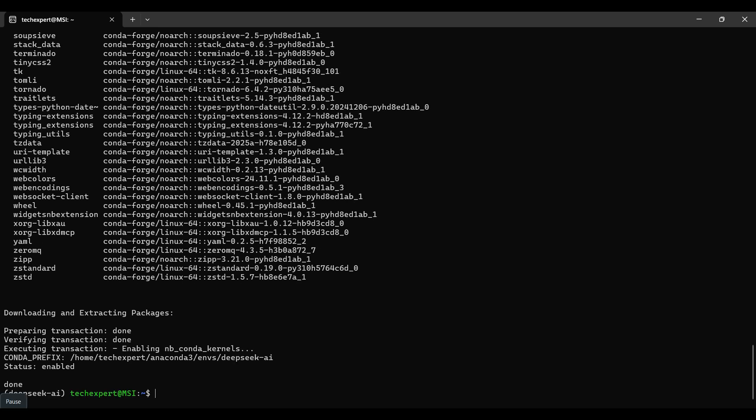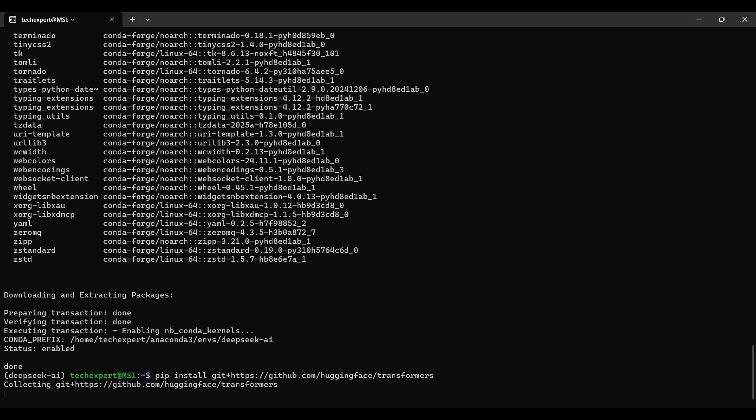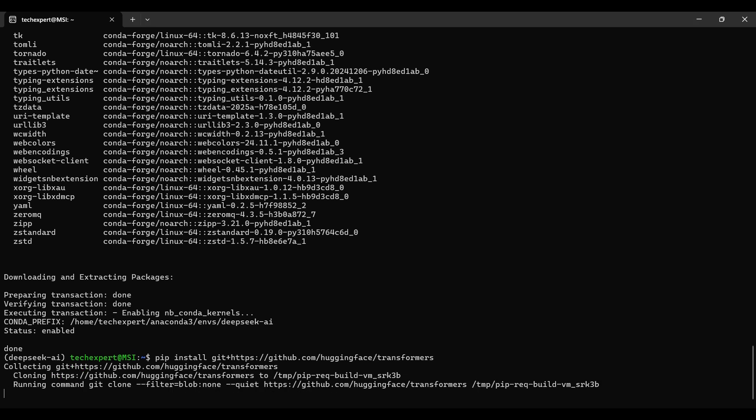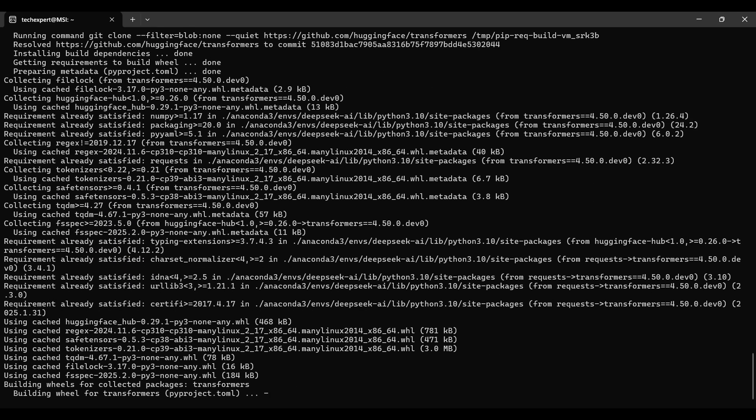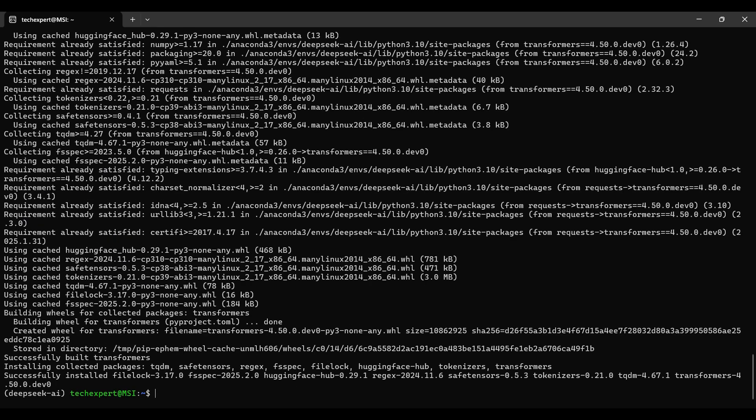After this is finished, we will use pip to install the HuggingFace Transformers package from a GitHub repo. This way you can get the most recent version of this package. Eventually, this version will be available in pip and you won't need to include the git plus part of the command.